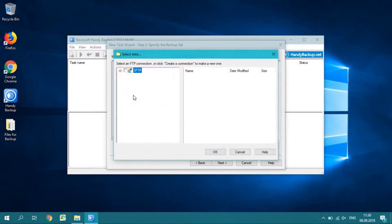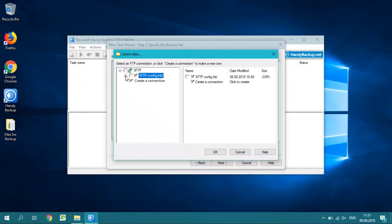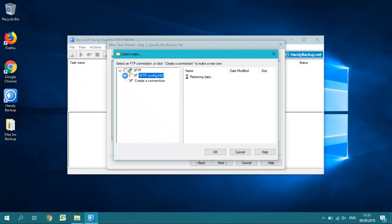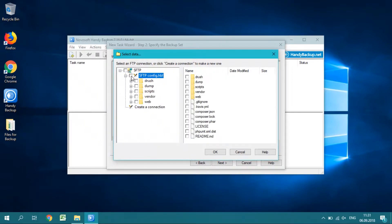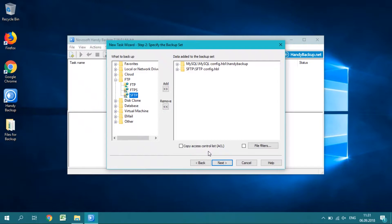Now return to the step 2 window and select the SFTP plugin in the FTP group. Add it to the backup list. Open the appropriate folder in your SFTP connection to your website and mark all static data that you plan to backup. Click OK when finished.